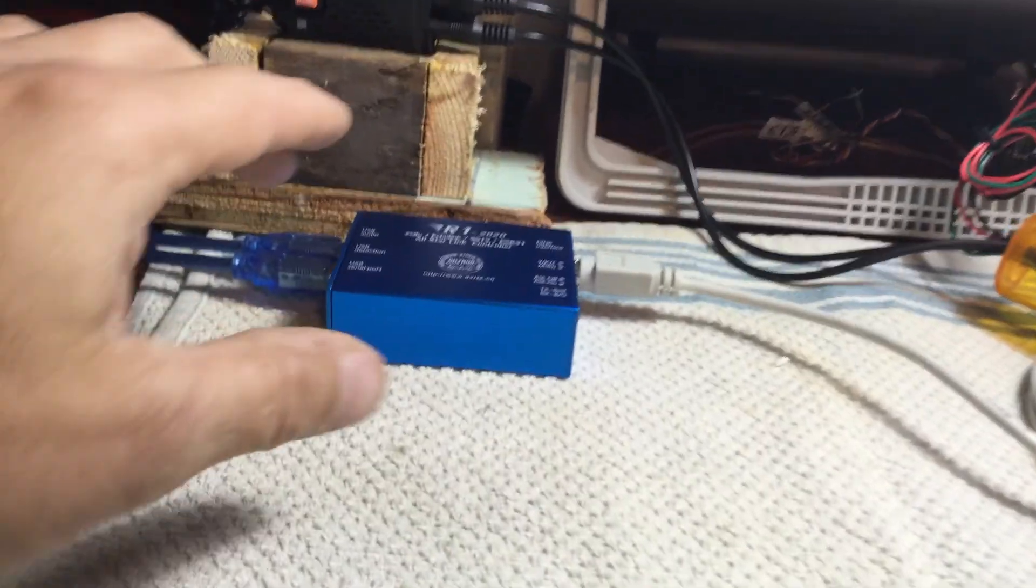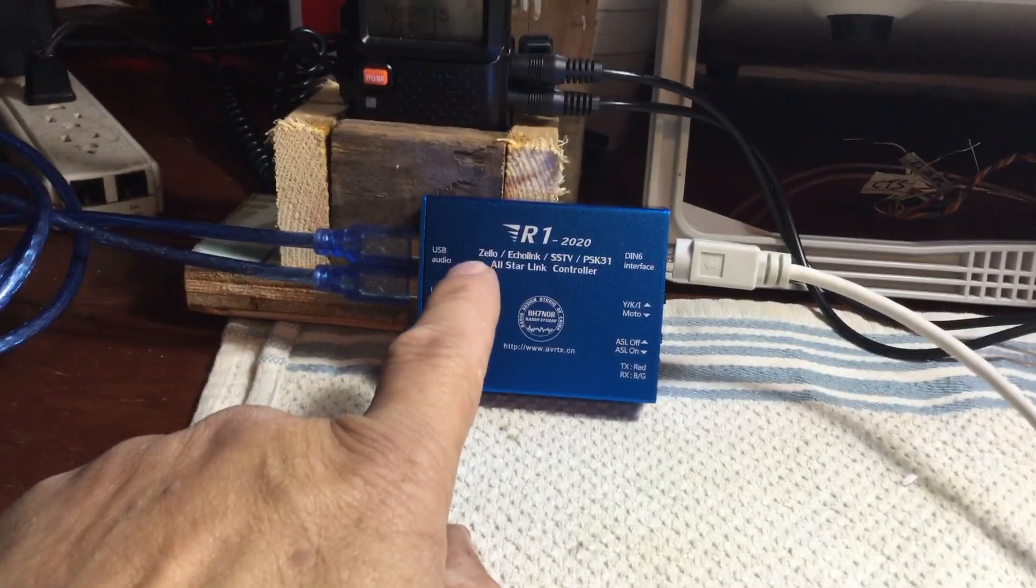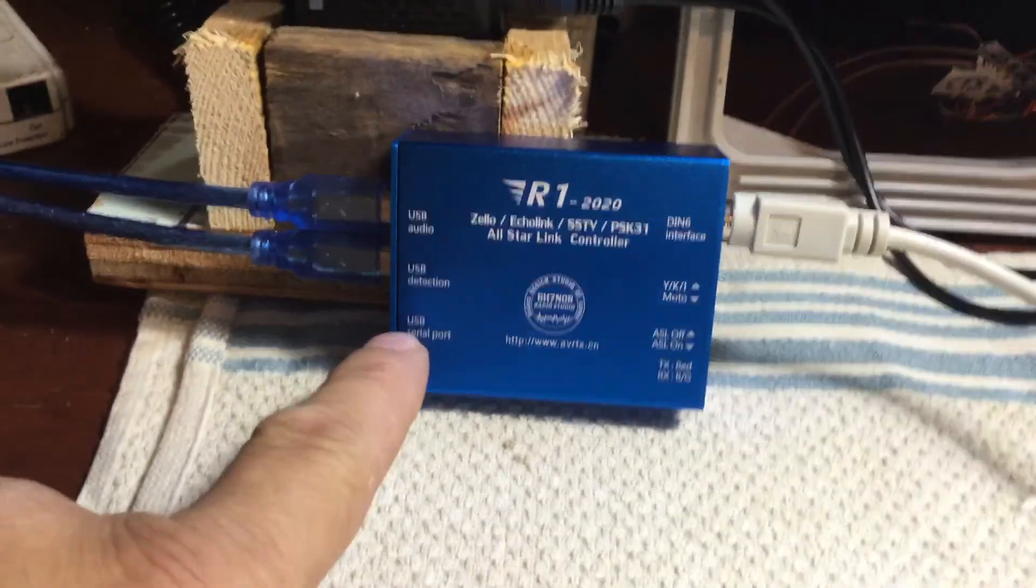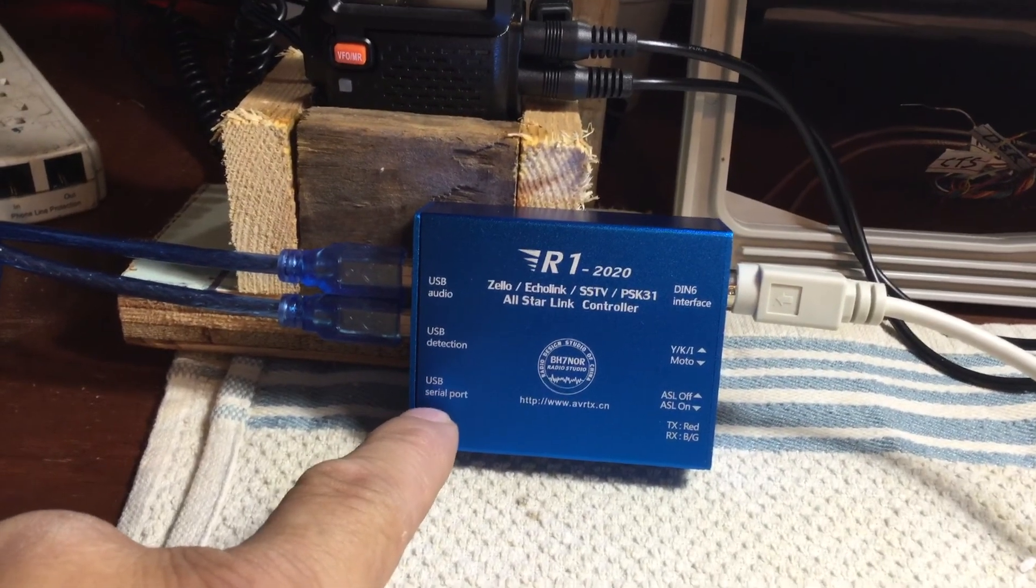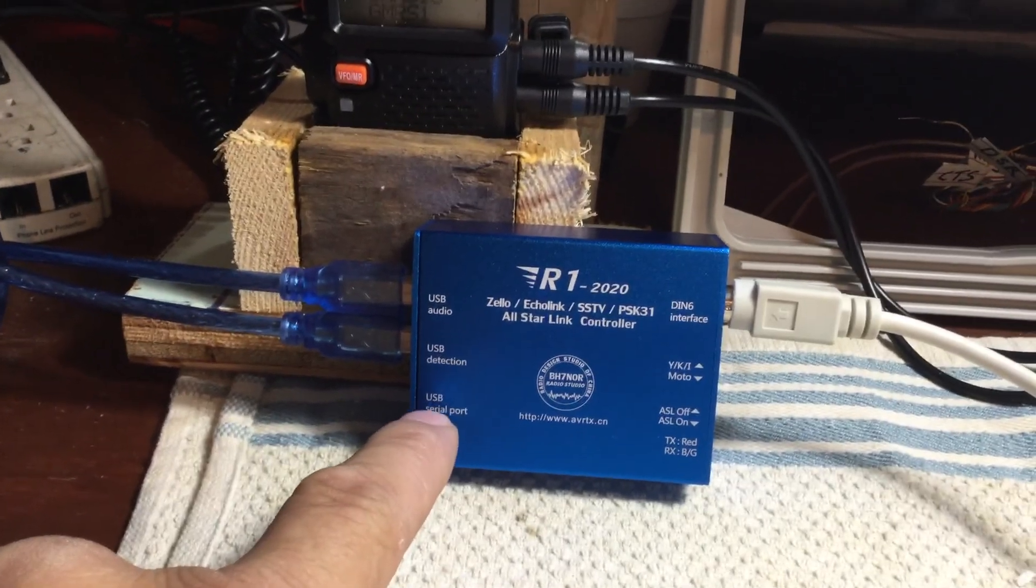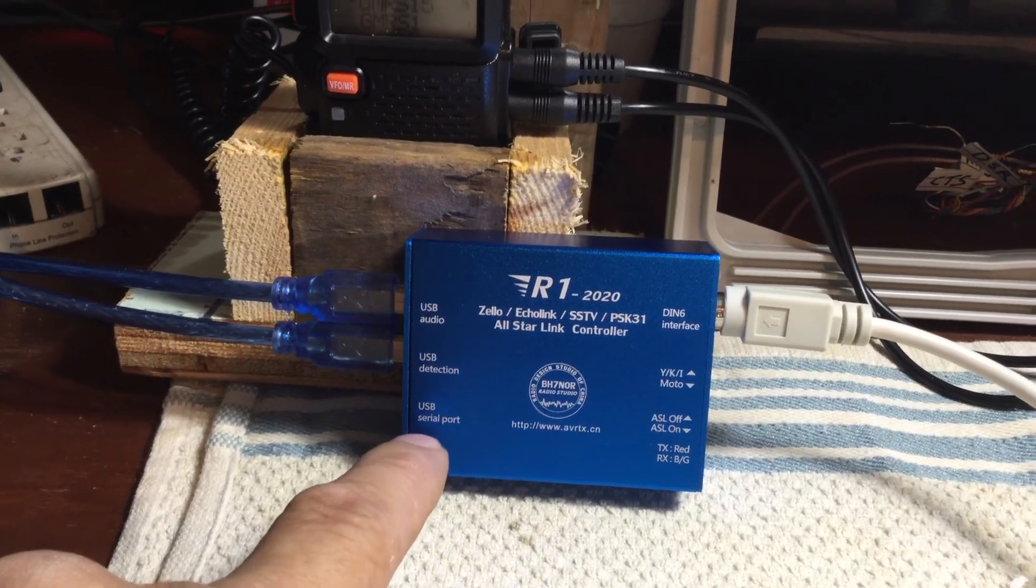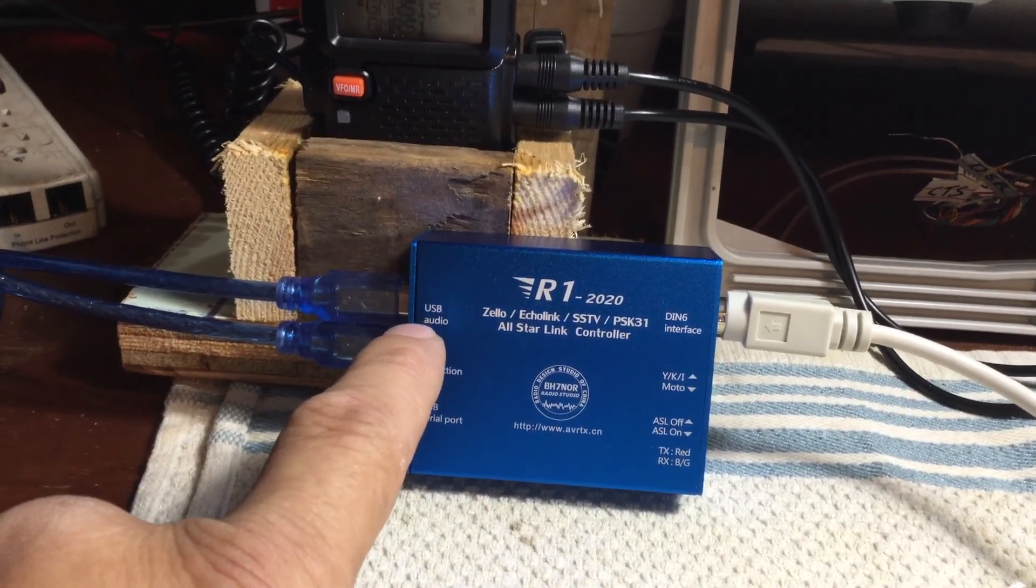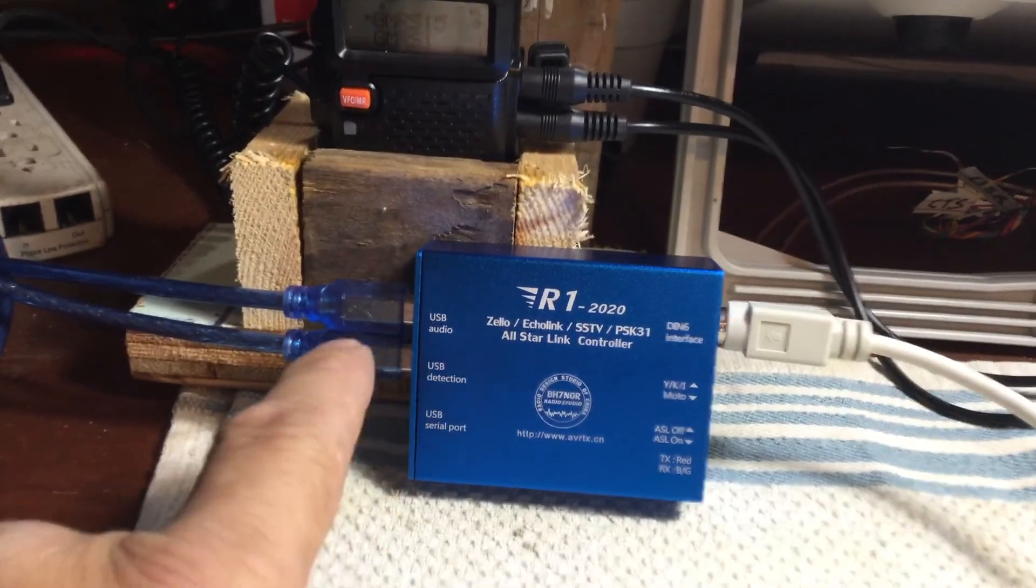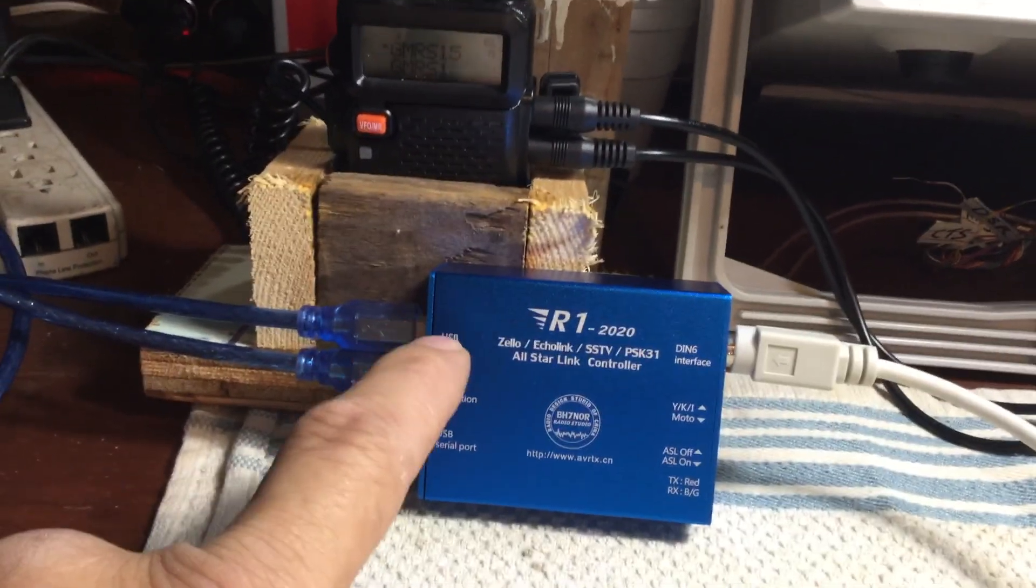Since we're using this on Zello, we don't need to use the serial port right here. Serial port's not needed for Zello. Now if you use Echo Link or All Star, then I believe you got to use a serial port. If you need to use a serial port, you're going to have to install the driver for that. If you're doing it on Zello, you just need the USB audio and the USB detection. Windows 10 does automatically detect that when you plug it in, so you don't have to worry about any drivers for that.